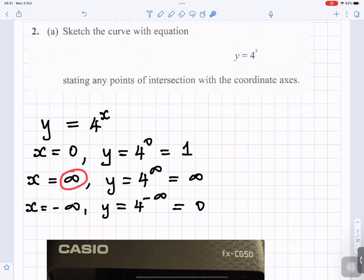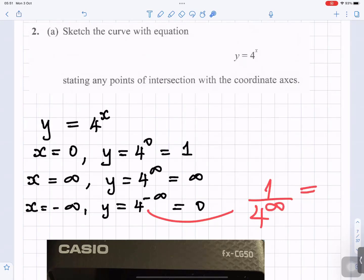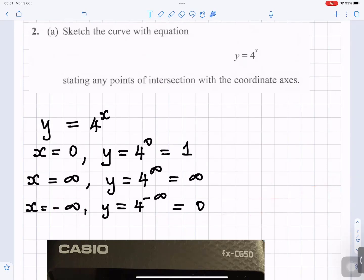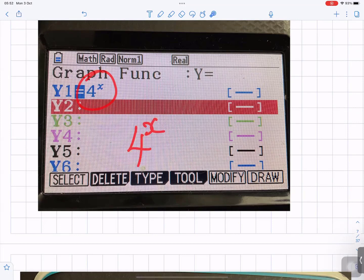You can consider x going to infinity — 4 to the power infinity is a large number. Or x going to minus infinity — 4 to the minus infinity is like 1 over 4 to the infinity, which is 0. In your graphics calculator, you would type 4 to the power x to see what the graph looks like.